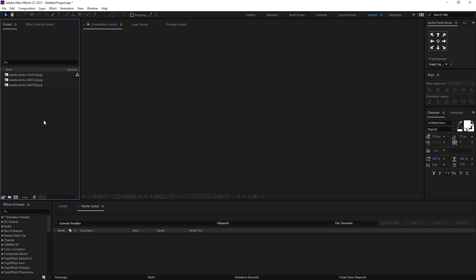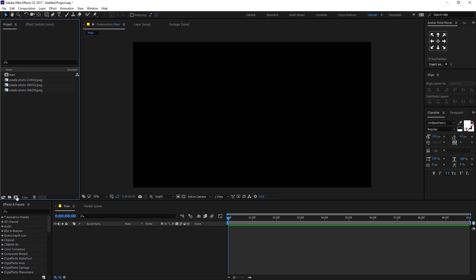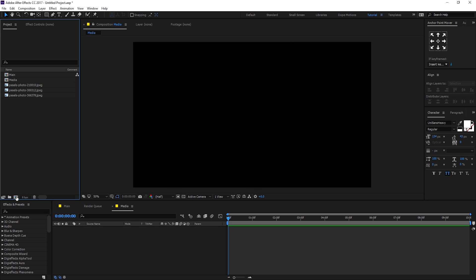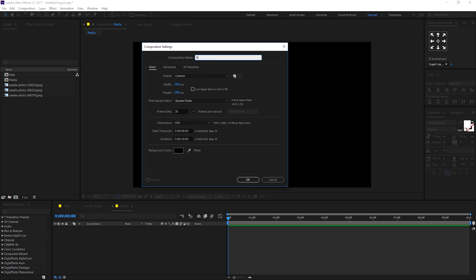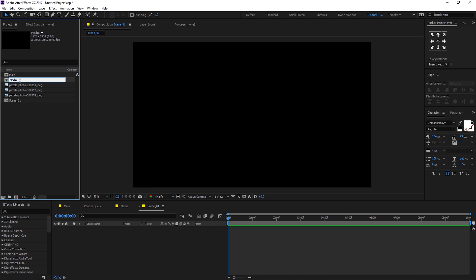Here we are in After Effects. Let's start by creating a new composition — this is going to be our main comp, so let's rename this to 'main', 1920x1080, 30 frames, 10 seconds, and hit OK. Now I'm going to create a new composition for our media placeholder, so you can drag in a different image or video anytime. Let's rename this to 'media' and create one more composition — this is going to be our scene 1 comp, so let's rename it to 'scene_01' and rename the media to '_01' as well.